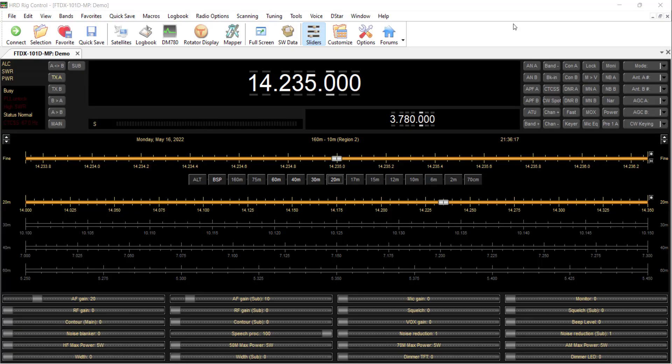Okay, now I'm going to start with Ham Radio Deluxe Rig Control running. And as I've said before, I highly recommend that even if you don't have a rig to control, and I'm not connected to a radio right now either, but I've connected the demo radio, it's very helpful because it helps to automate the population of band mode and frequency into other programs. I'm going to click Logbook.